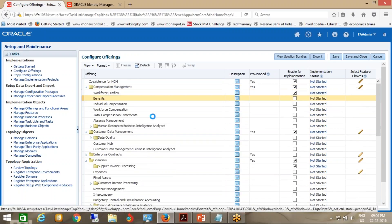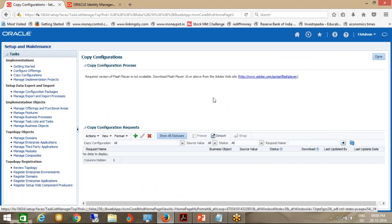You can copy the configurations. What does copying configurations mean? Suppose you have created one business unit, one ledger, and configured all the things. Now you want to copy that configuration into a second business unit. You can use the Copy Configuration feature — it will copy everything from Business Unit 1 to Business Unit 2. Also, you can copy this configuration and deploy it in another instance — that is the export and import feature.